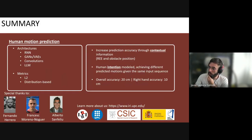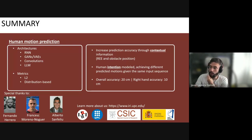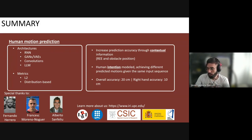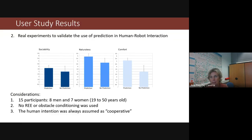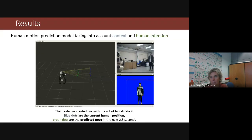Thank you very much for your attention. I have this last slide in case you have questions. There was a question about the robot presented in the slides — that is the Tiago from PAL Robotics.